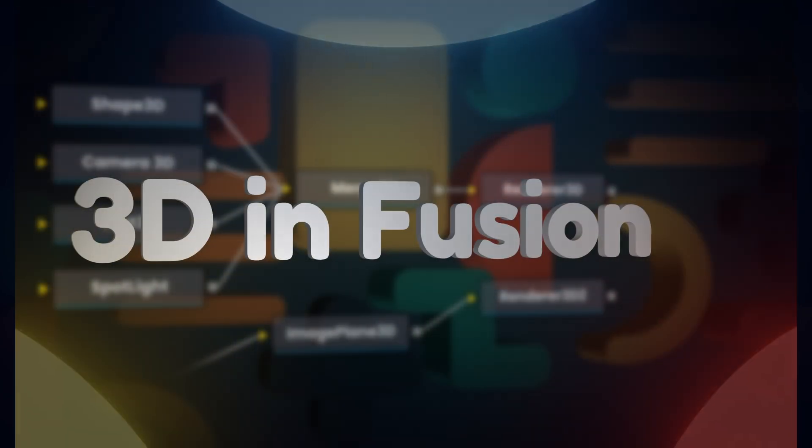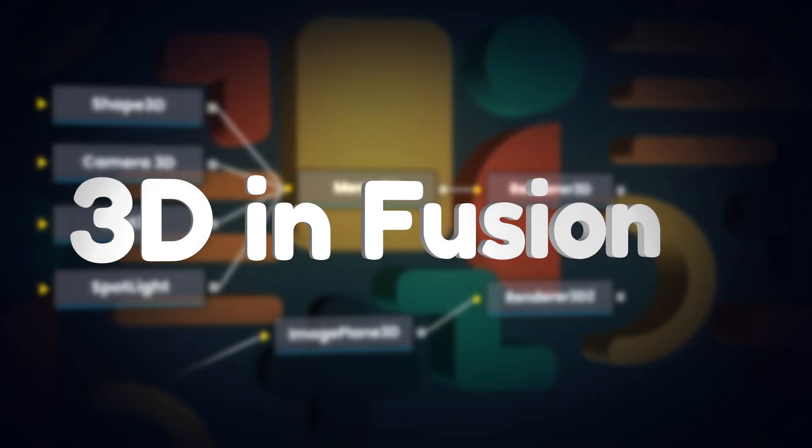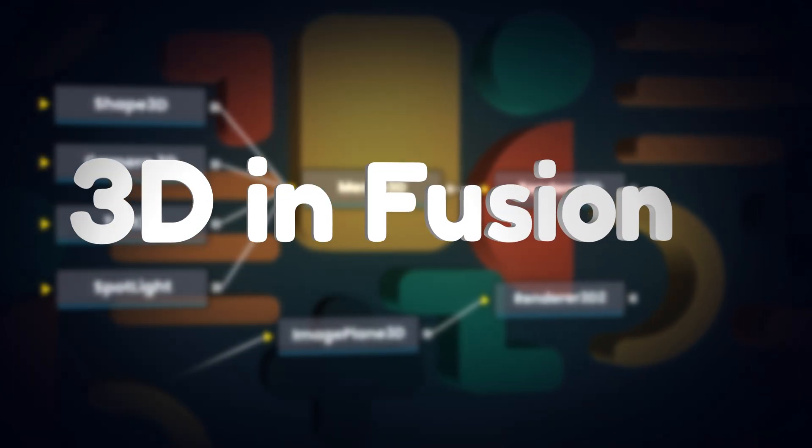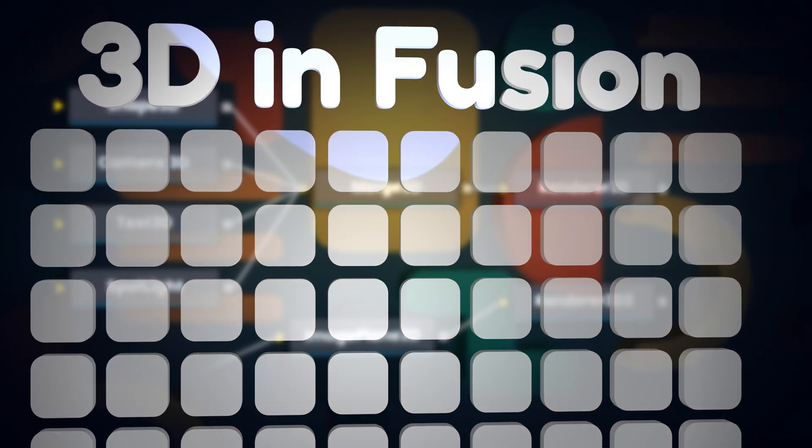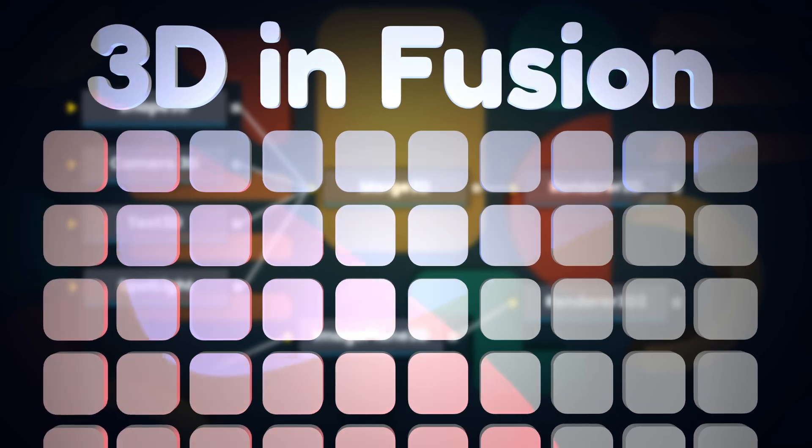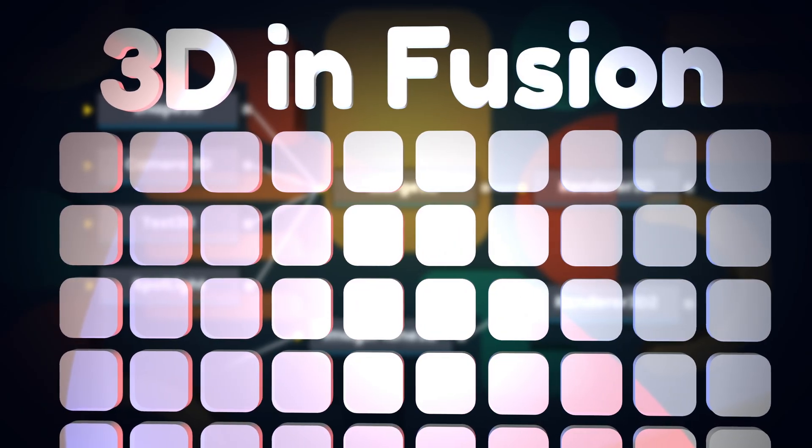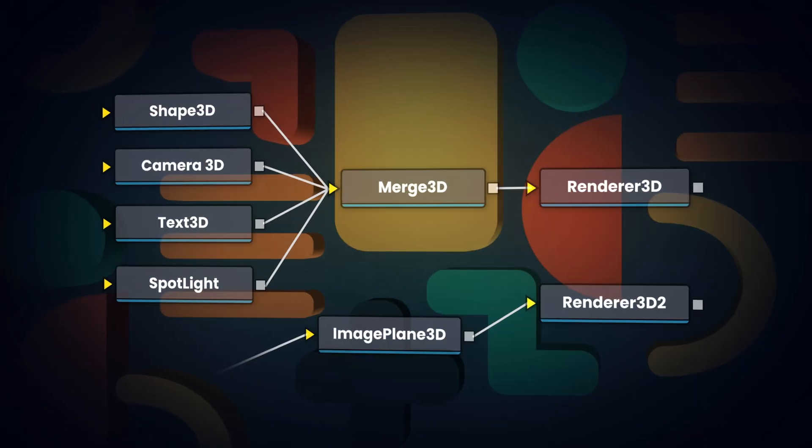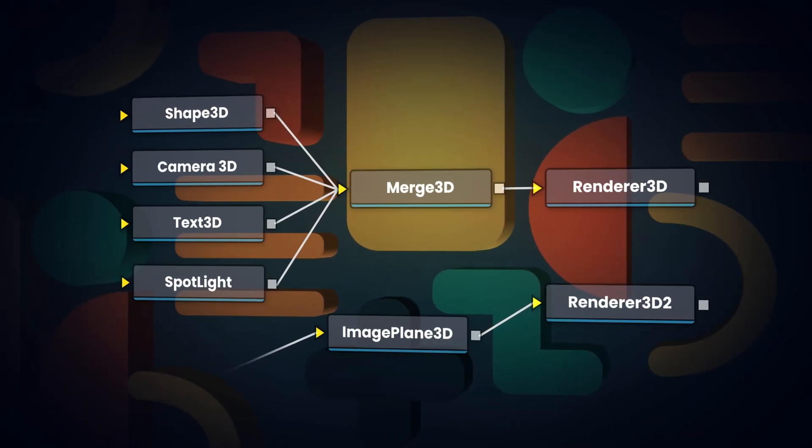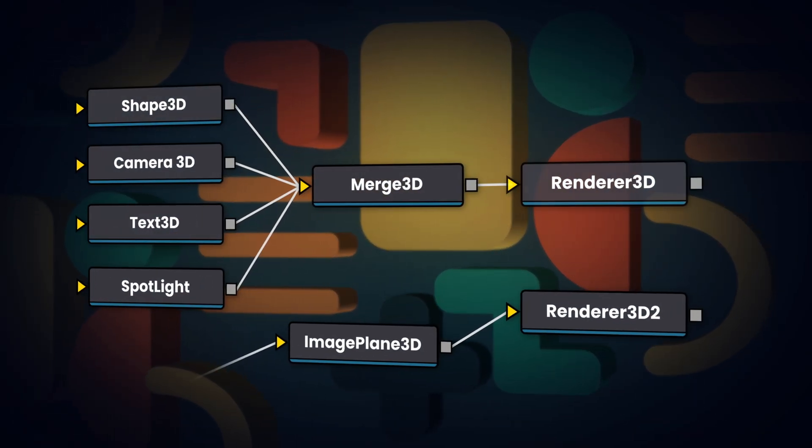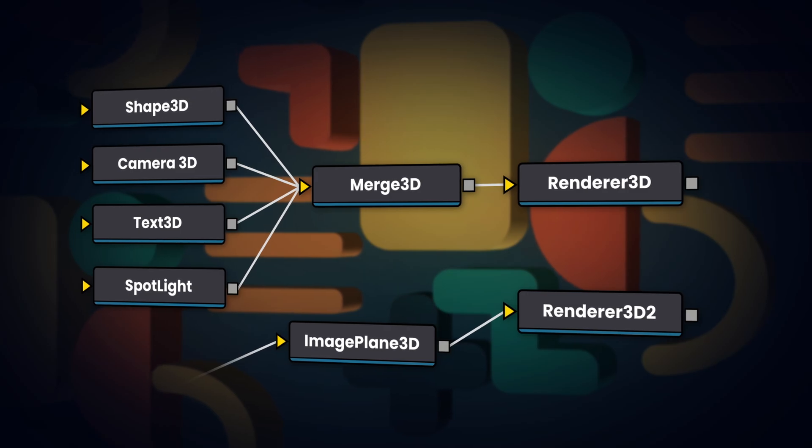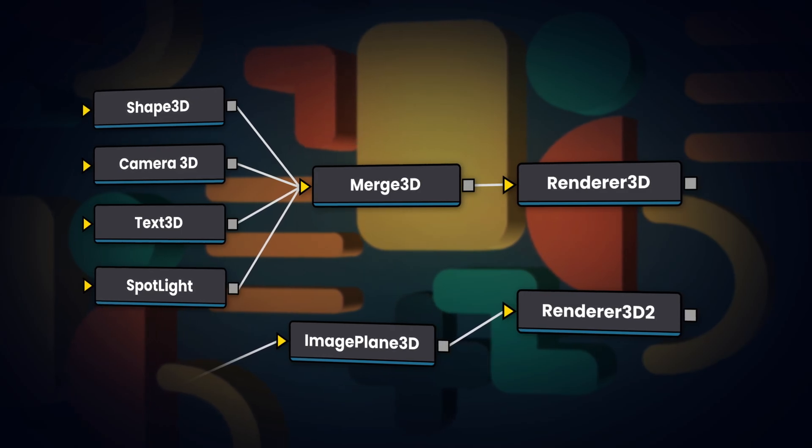3D in Fusion is something I only realized was actually a thing not that long ago and I'm surprised at how intuitive and logical it is. So let's take a look at some of the individual aspects of the 3D side of Fusion, the nodes that go with them and how they all work together.